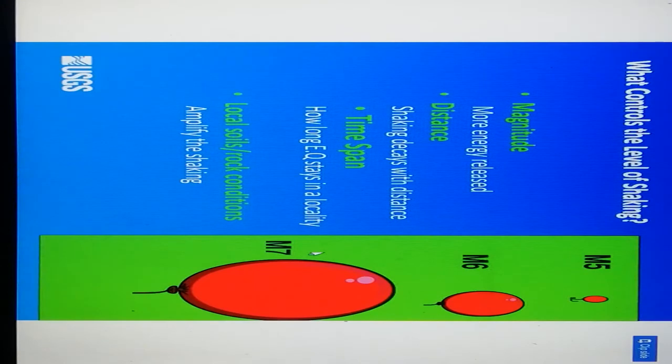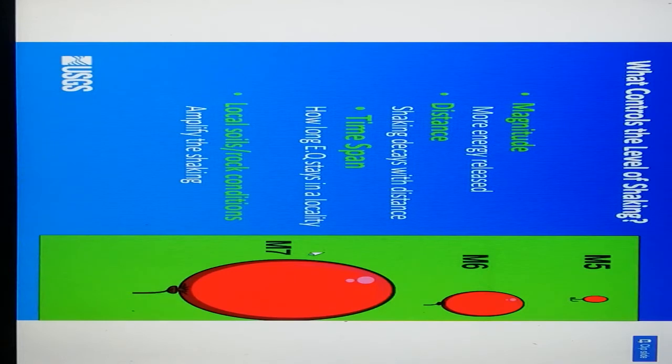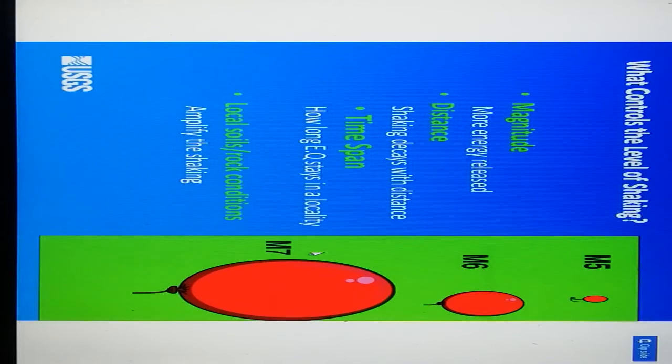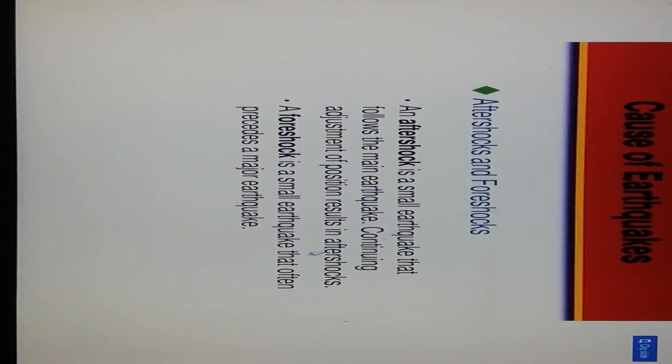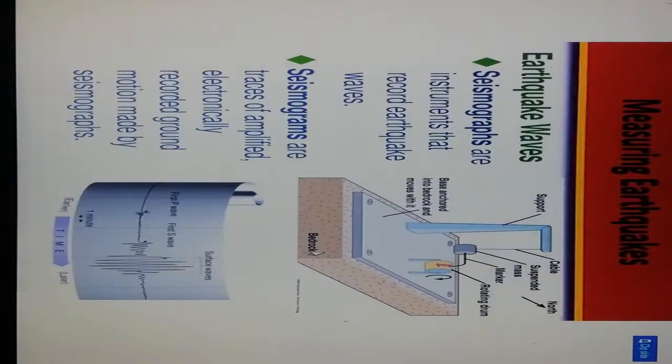What controls levels of shaking? Magnitude relates to more energy released. Distance affects shaking as it decays with distance. Time span refers to how long the earthquake stays at a locality. Aftershock is a small earthquake that follows the main earthquake, continuing adjustment of position. Foreshock is a small earthquake that often precedes a major earthquake.